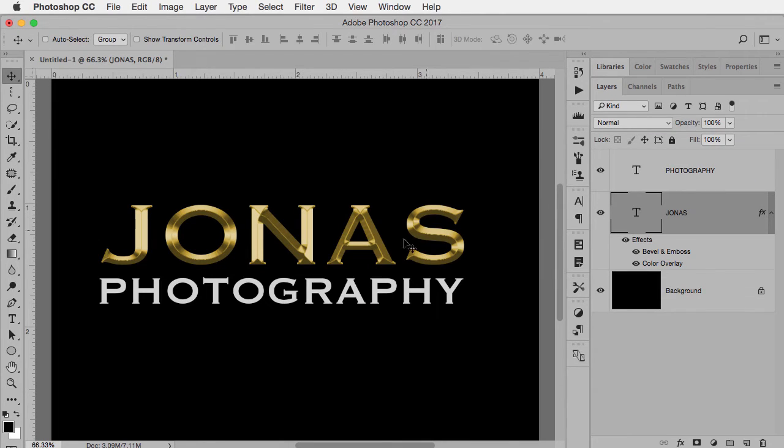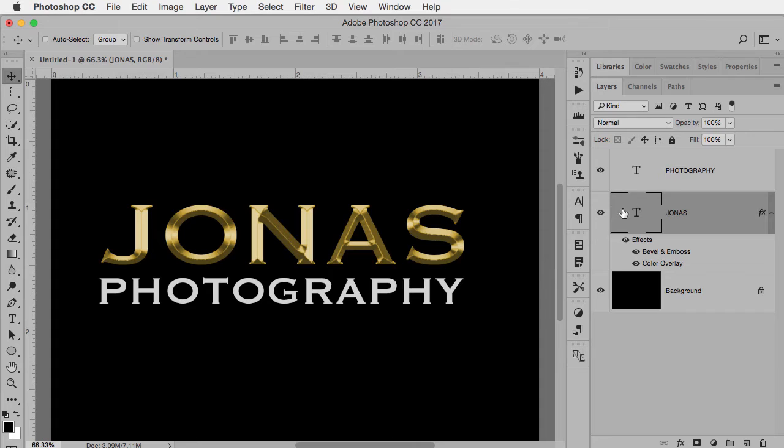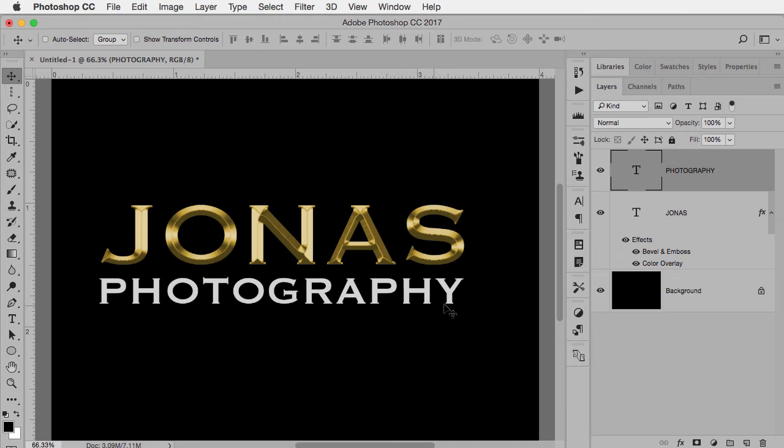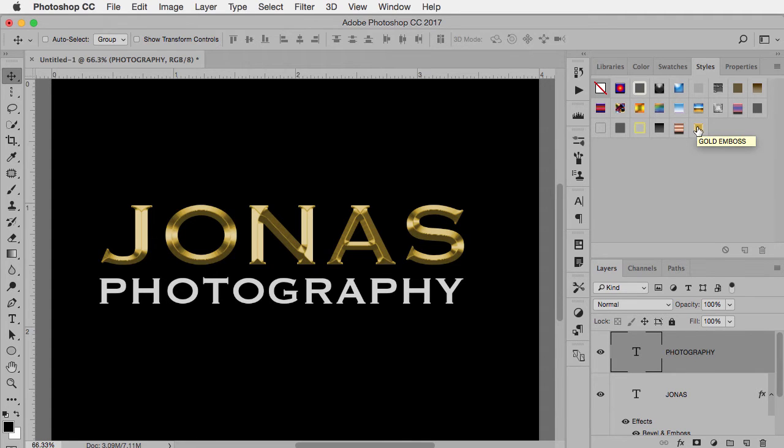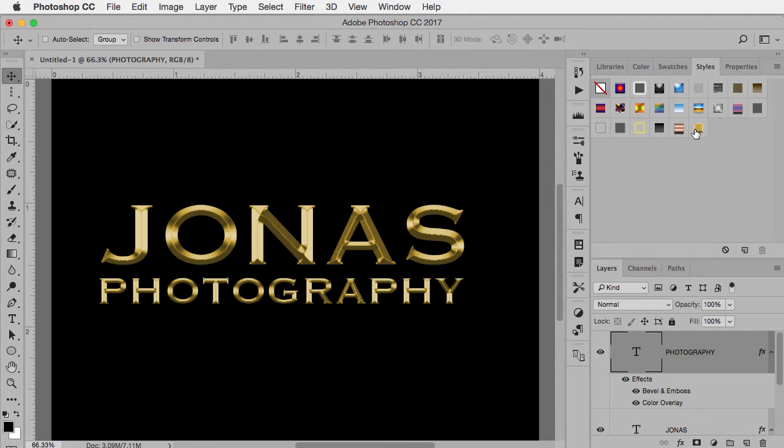Now it doesn't change what's already there, but now it means that any time I want to do that same look, it's one click away, either by going to my styles panel or to my library. So for example, in this second layer where it says photography, I want the same look. So I go to my styles panel and right there at the bottom, the very last one there is the one I just created called gold emboss.